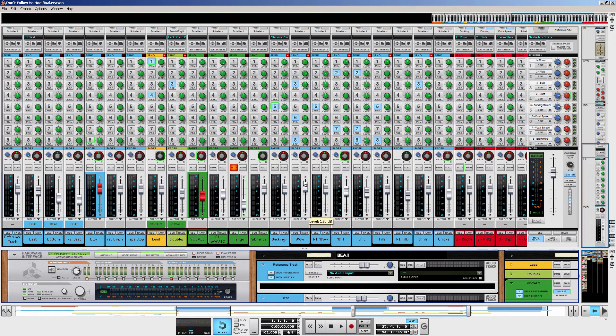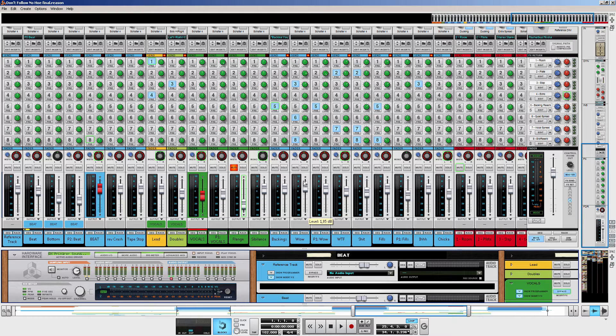Hey guys, thanks for tuning in. MJ here for more Reason 2 tutorials. Today we have a Reason to Mix tutorial and we're gonna talk about reference tracks and how to set them up in Reason.